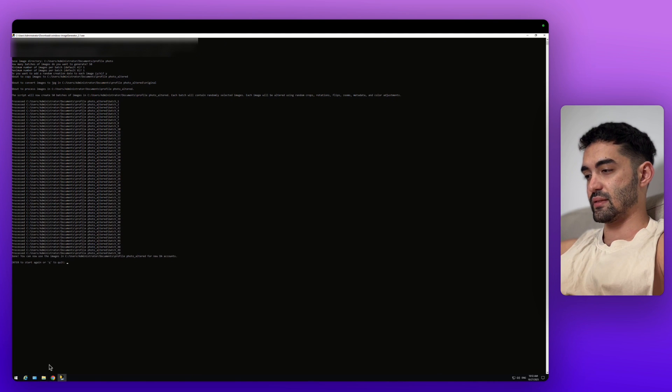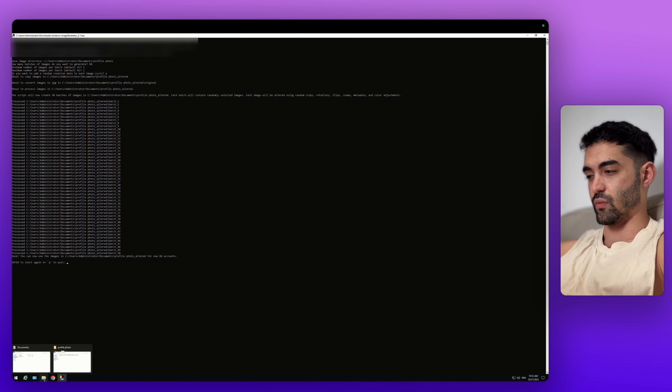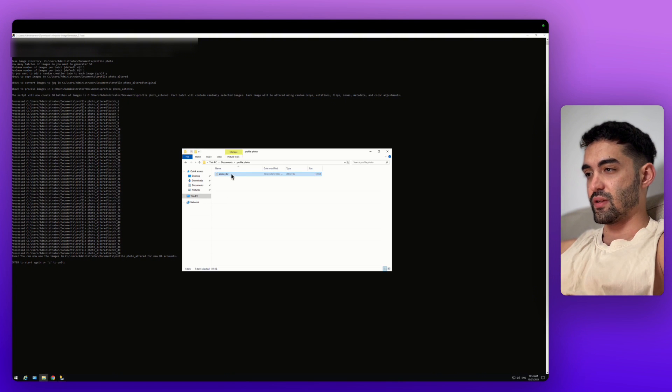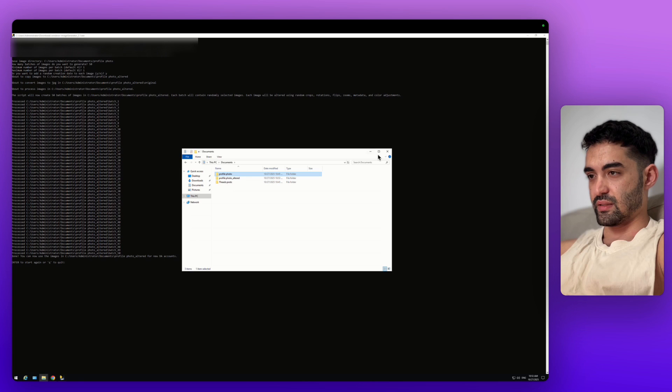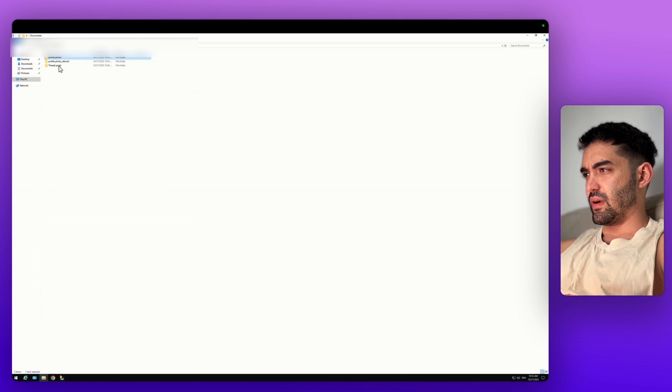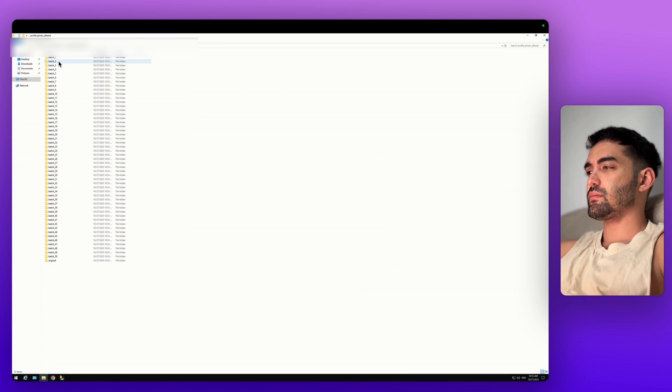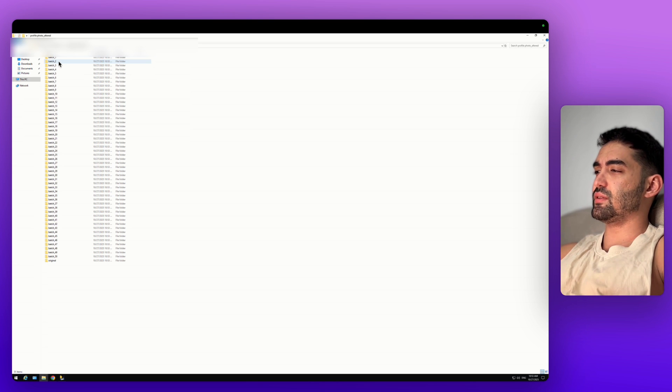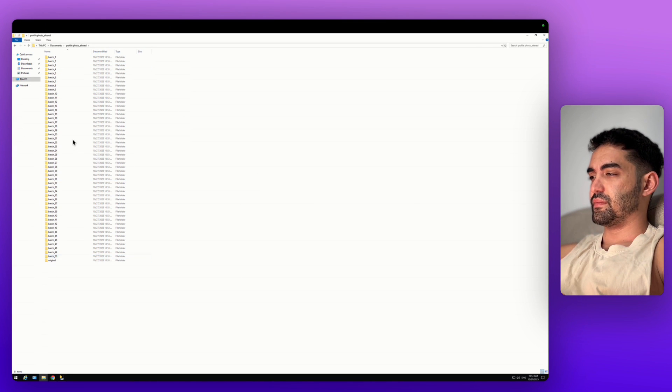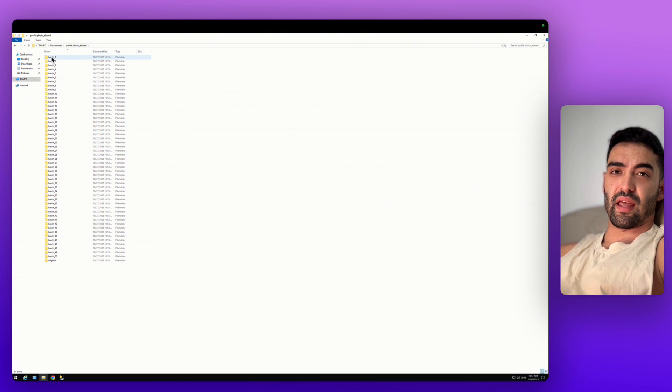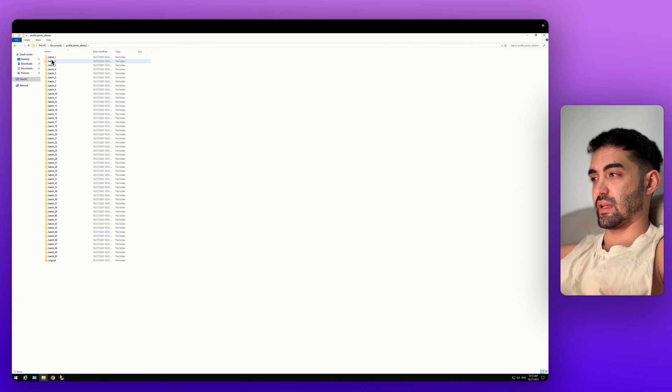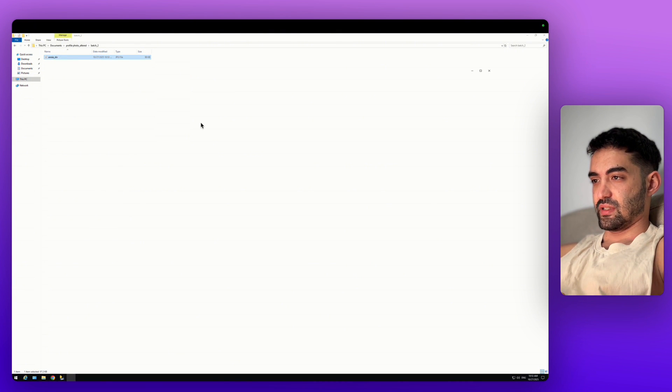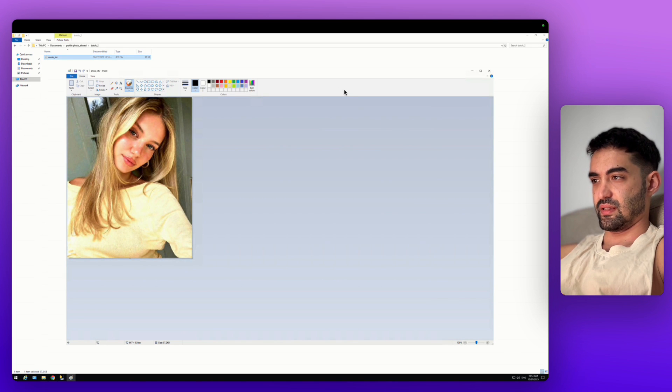That's it, 50 photos really quick. It's going to create you a new folder. You see profile photo altered. Click here and as you can see, you got inside 50 folders, each one has a different photo. It's the same photo but just a little bit different.